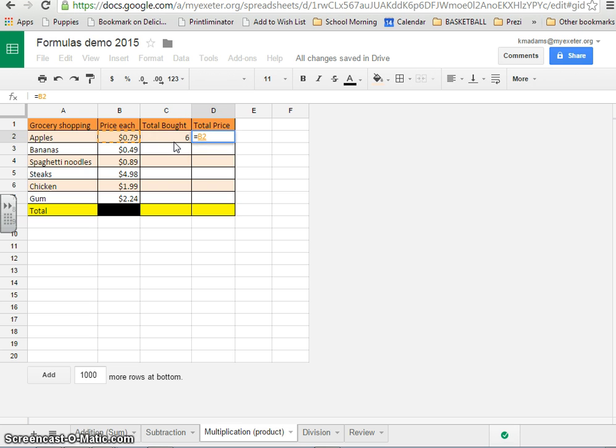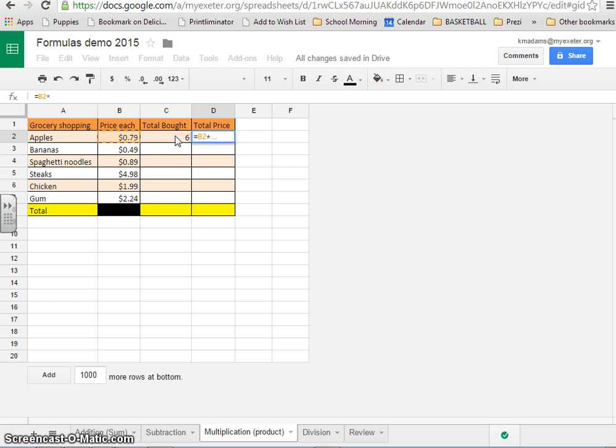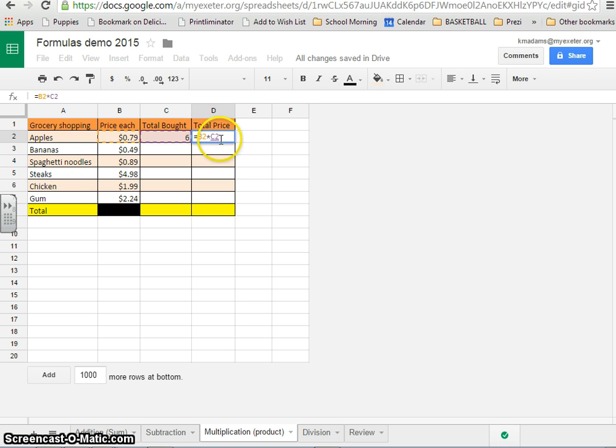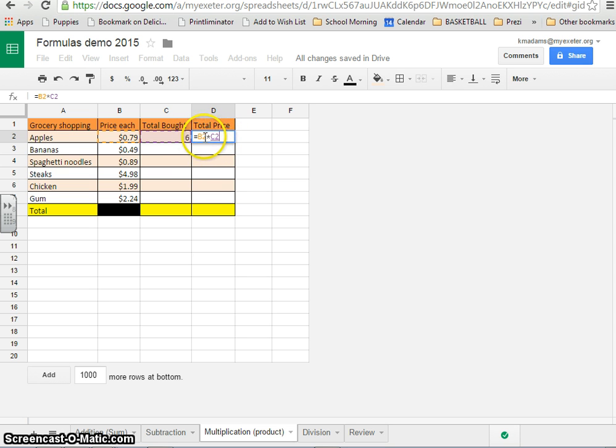Now, on the computer, multiplication is the asterisk, which is shift 8, or on the right side of your keyboard, there's an asterisk on the number keypad. Either way, go ahead and type an asterisk, and then click on the other cell, which in this case is C2. So you get equals B2, asterisk C2. The cell D2 is going to equal these two numbers multiplied together.